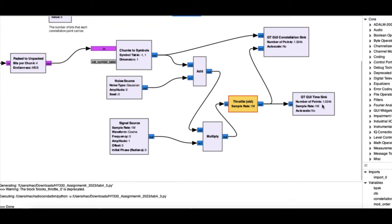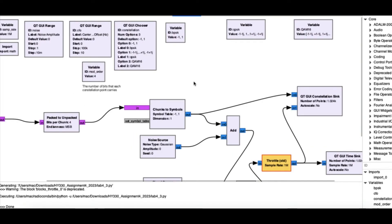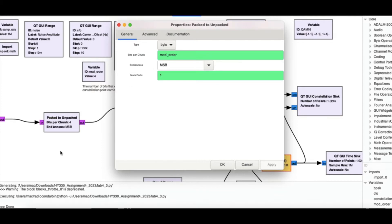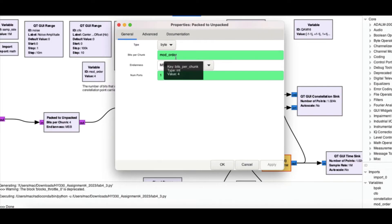The best place to visualize the signal is in a constellation diagram, especially when you have higher modulation schemes. Now here comes the tricky part - this controls how many bits we pack in one transition time. I'm using a variable block called mod_order. Having four here means I'm packing four bits, which gives me 16 levels, corresponding to 16-QAM. If I'm packing two bits, two raised to two gives me QPSK - four points on the constellation diagram.